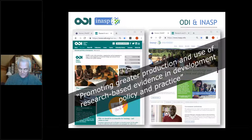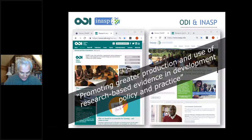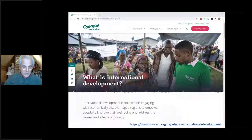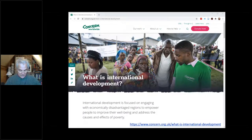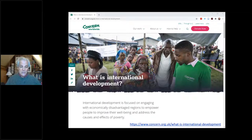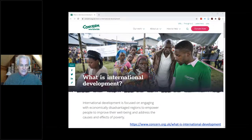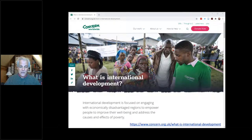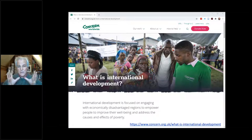I was told that some of you might not know very much about international development. I Googled 'what is international development' and this was the first hit — from Concern Worldwide, one of the big Irish international development charities. Their definition: 'International development focuses on engaging with economically disadvantaged regions to empower people to improve their well-being and address the causes and effects of poverty.' It's actually quite a nice picture. A lot of pictures illustrating international development have terrible examples — skinny babies — but actually it really is about working with people.